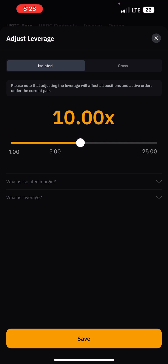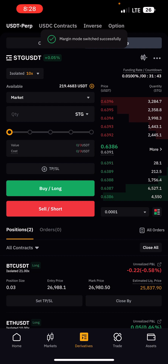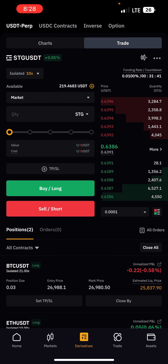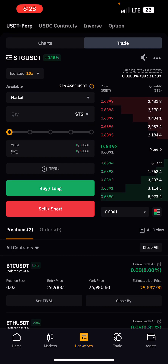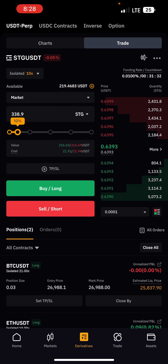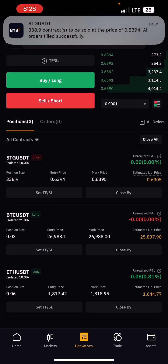After saving your leverage settings, decide whether you want to long or short. In this case I want to short, so I input the amount — let's say 10% of my account which is about 21 USDT — and click Sell Short. The trade opens and you can see it appear under your open positions. That is how to trade futures on Bybit.